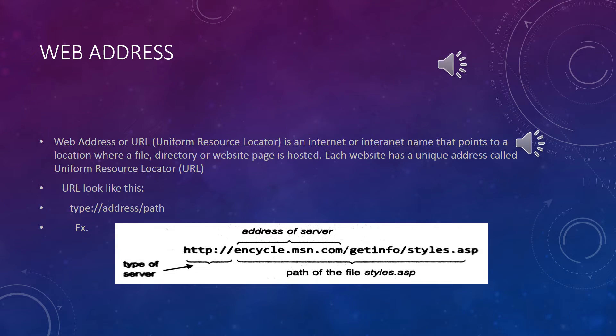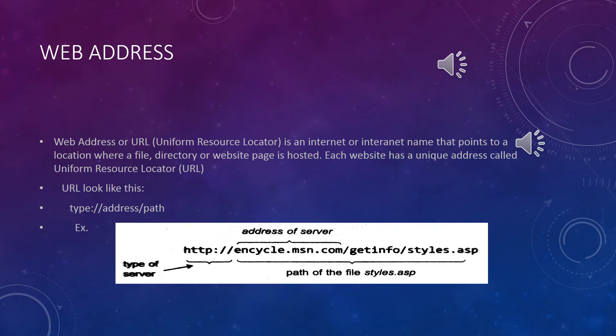Web address is the global address of documents and resources on the world wide web. Each website has a unique address called a URL. The websites of internet or intranet name that point to a location where a file, directory, or page is loaded.